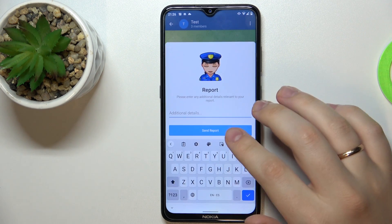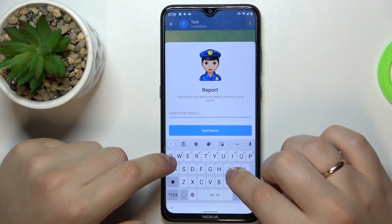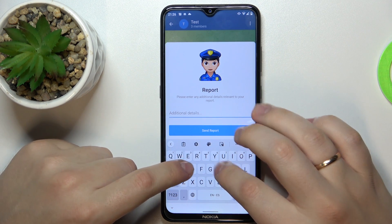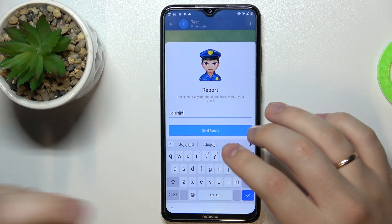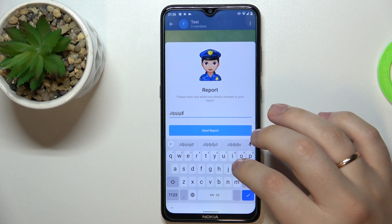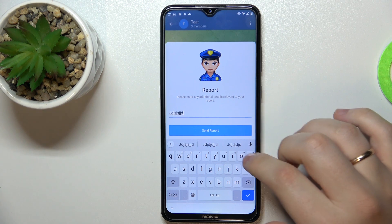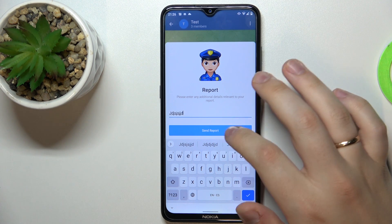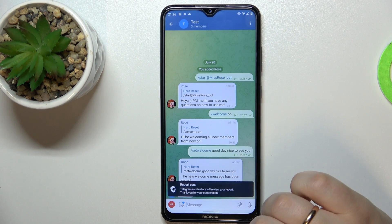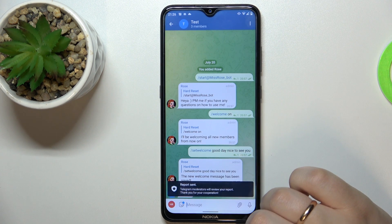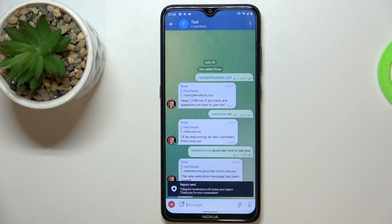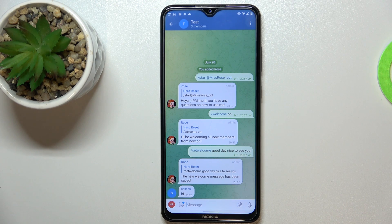As you can see, you are also able to add some additional details — provide some explanation or further description. After that, just tap on the send report button and that will be pretty much it. Thank you so much for watching, bye bye.